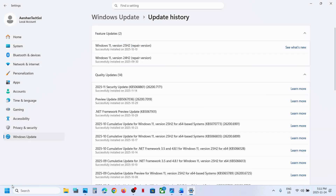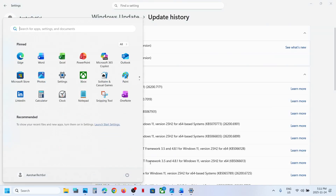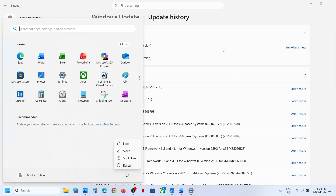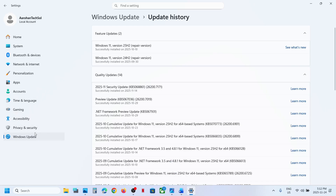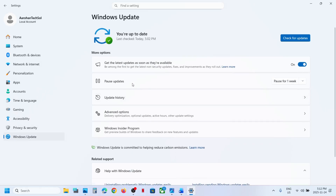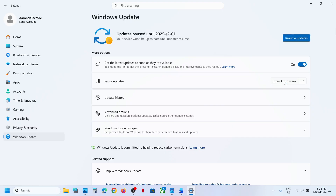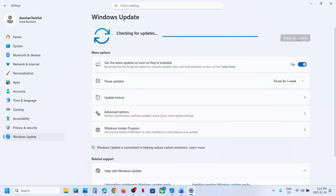First of all, restart your computer and after the system restart you can try to update and then check. Still not working? Go to Windows Update and then click on pause. Hit pause, and once paused, now resume updates and then you can check.